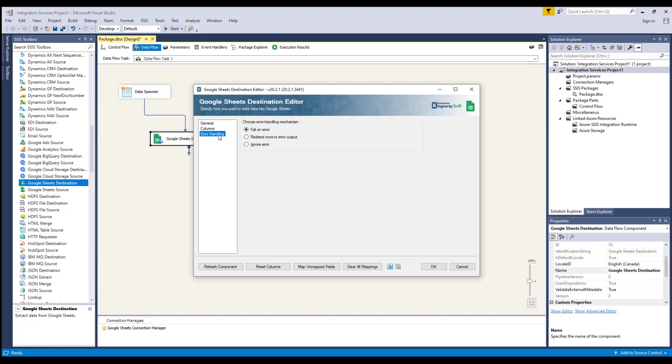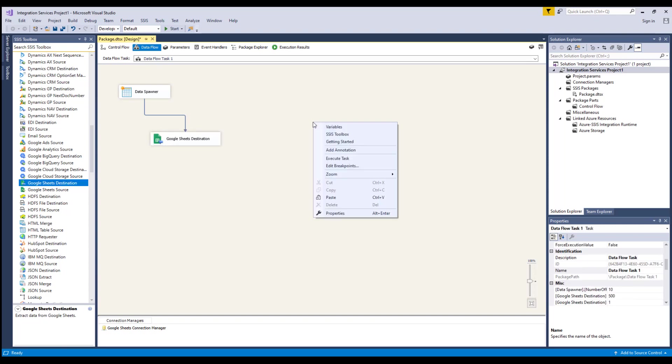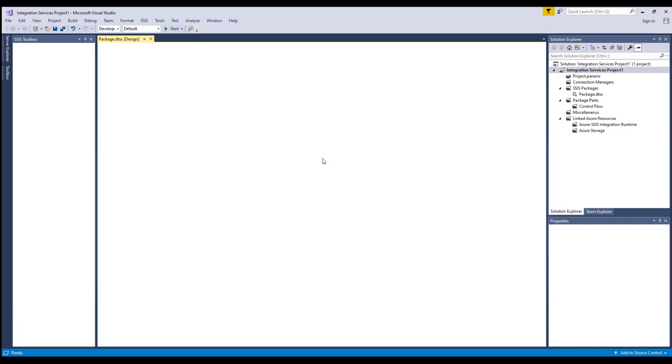The ignore error option is generally not recommended. We have now established our data flow. Now we can execute this data task successfully.